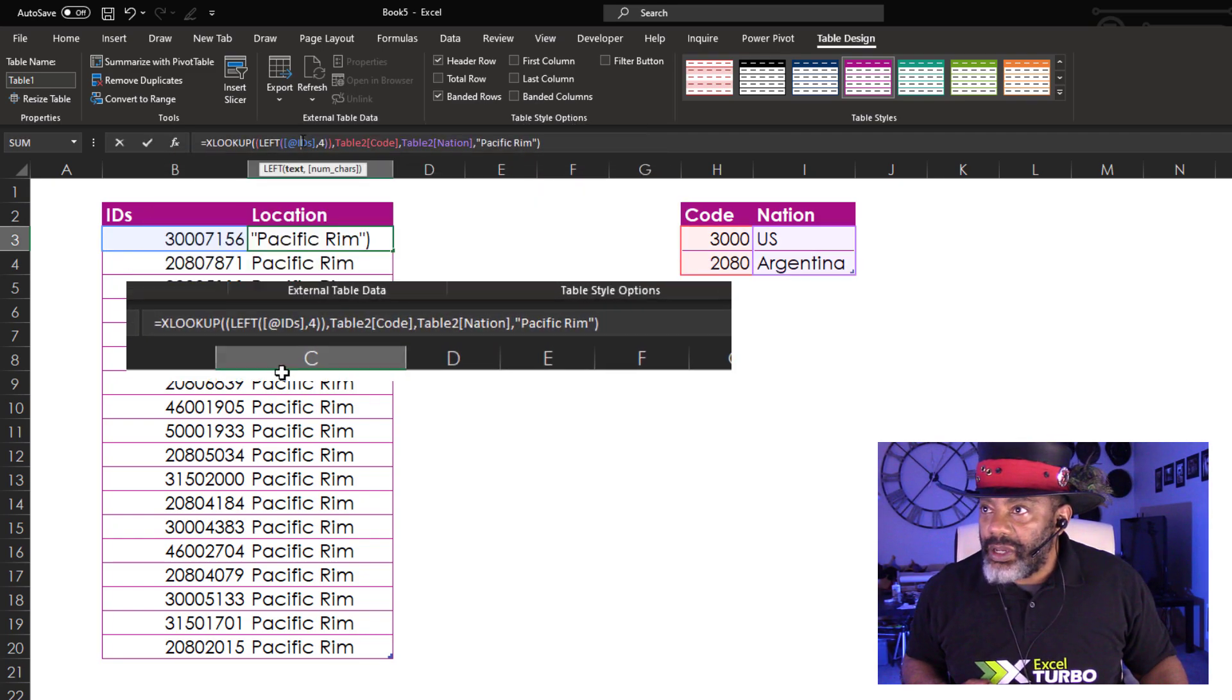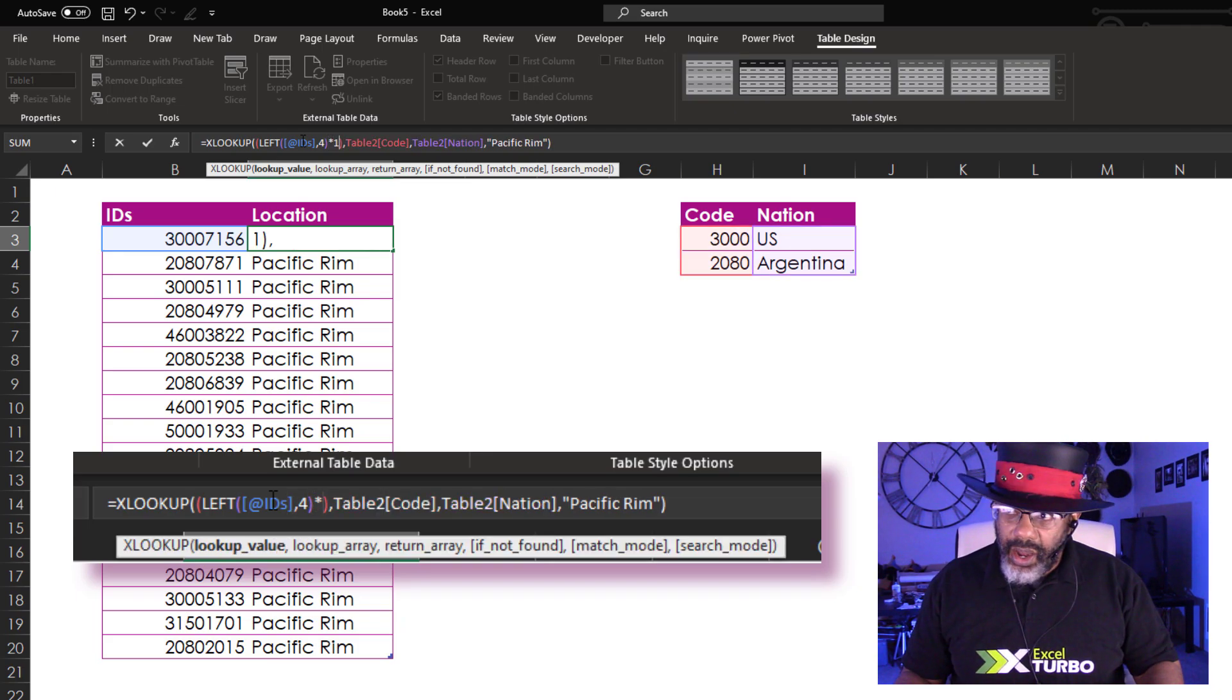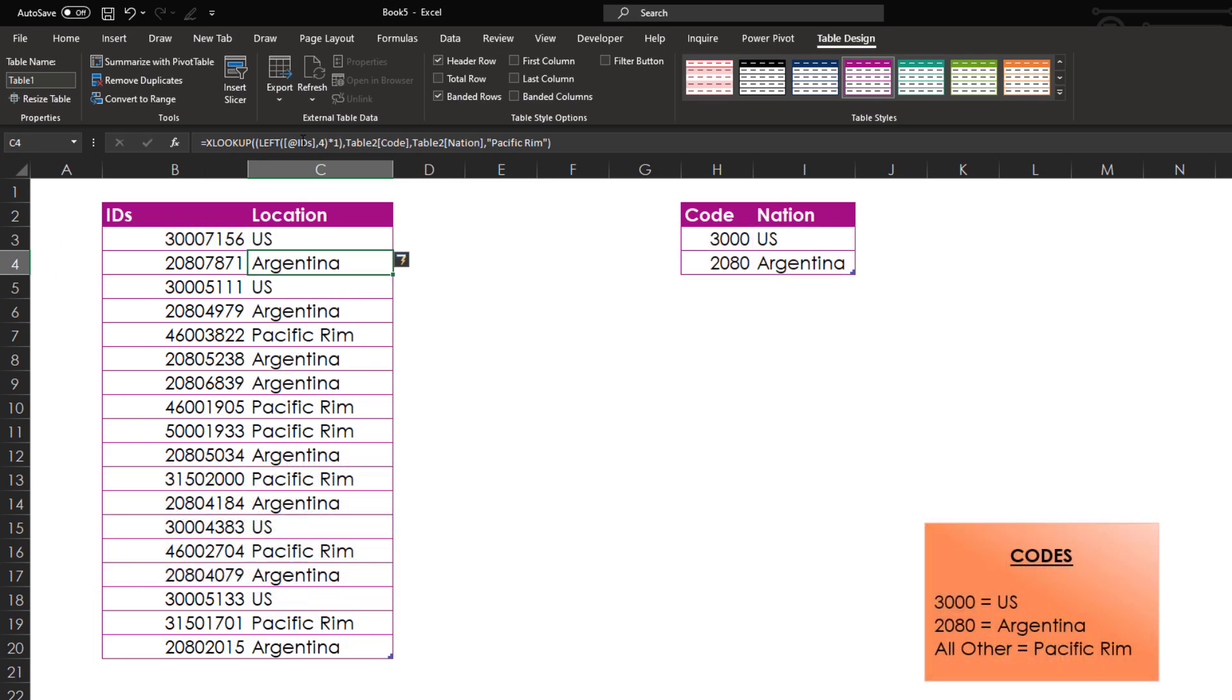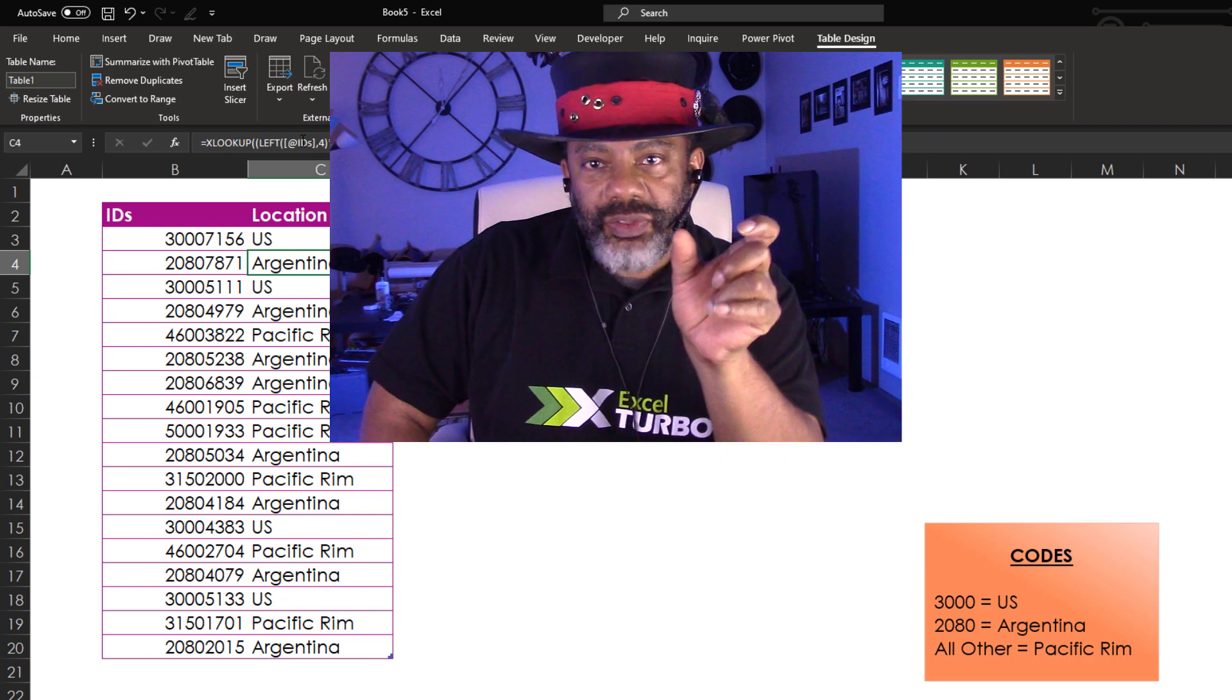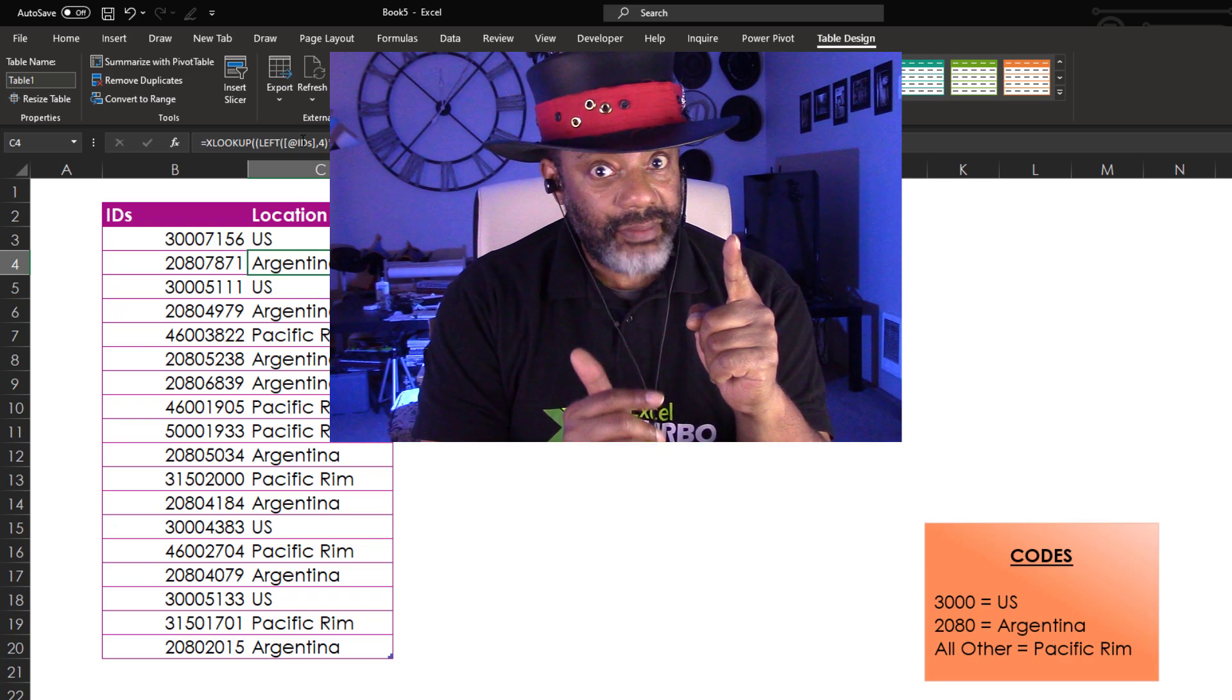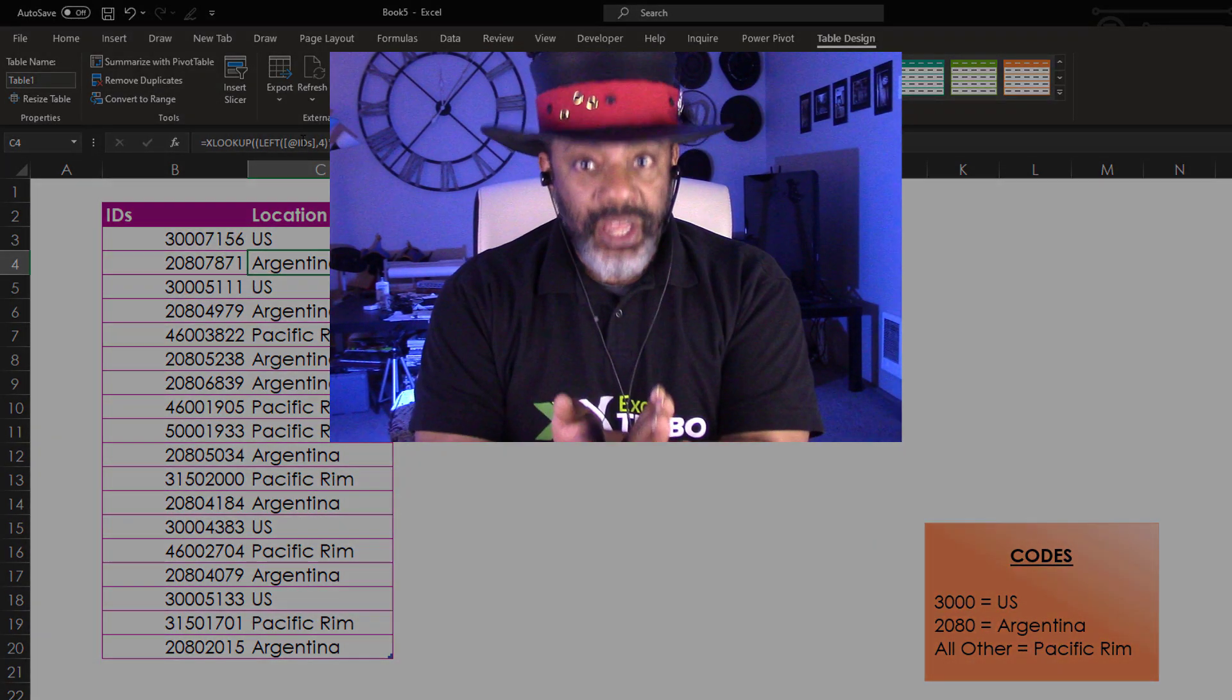Go back into the formula. Slide over here between these two parentheses. Times one. Multiplying times one forced the formula to take that number that it had put into text. Remember that? Multiply times one and force it to be a number again. That's why it works.